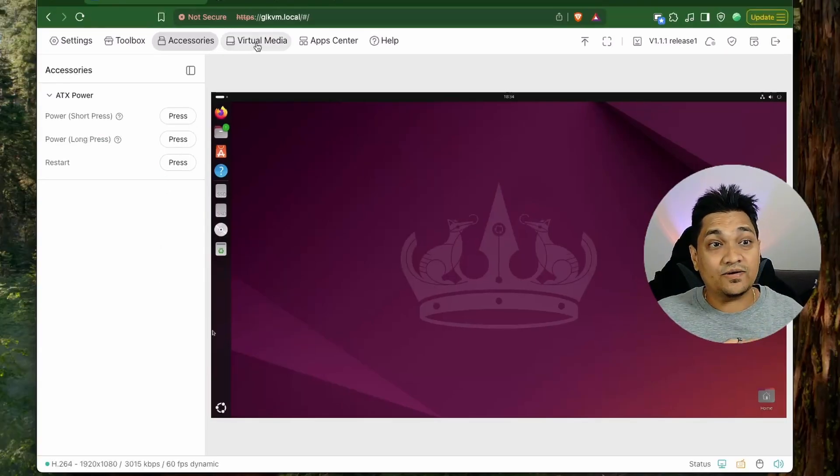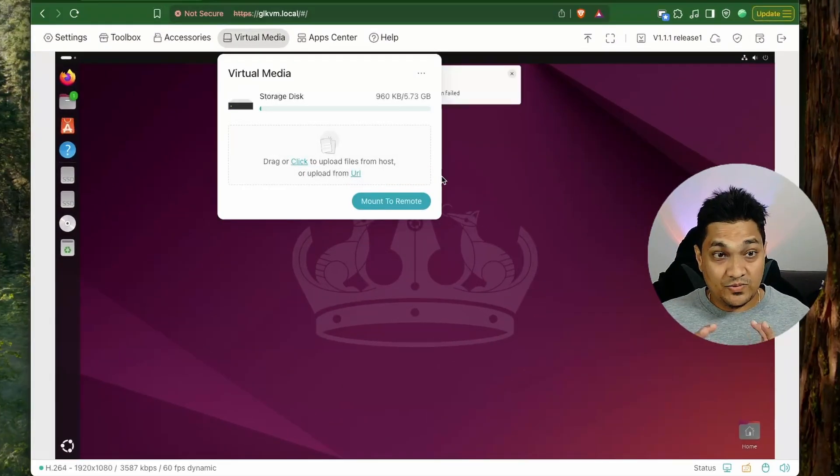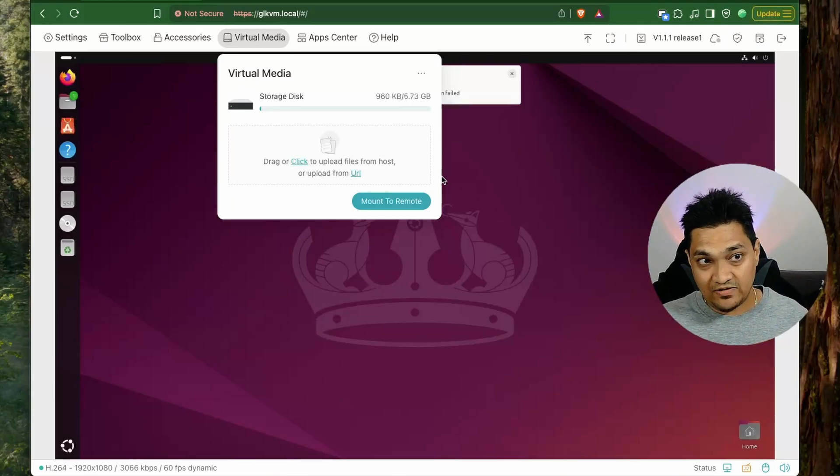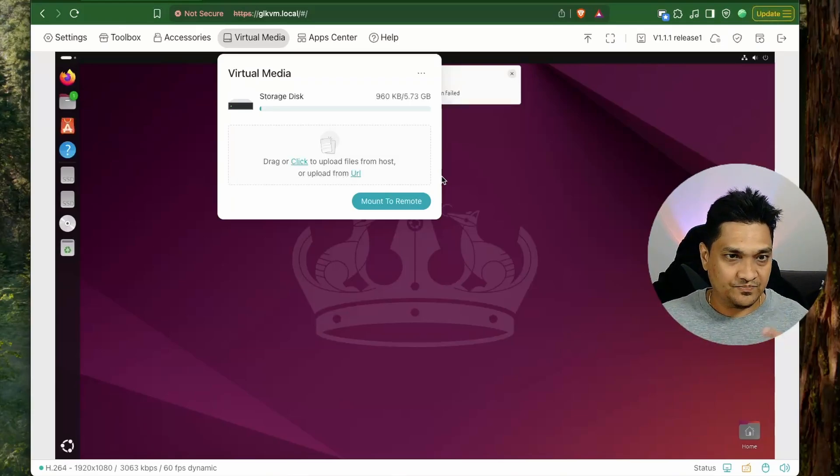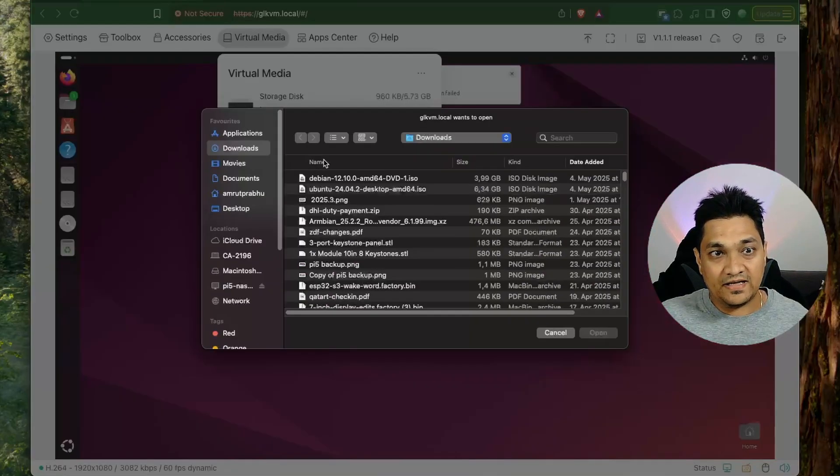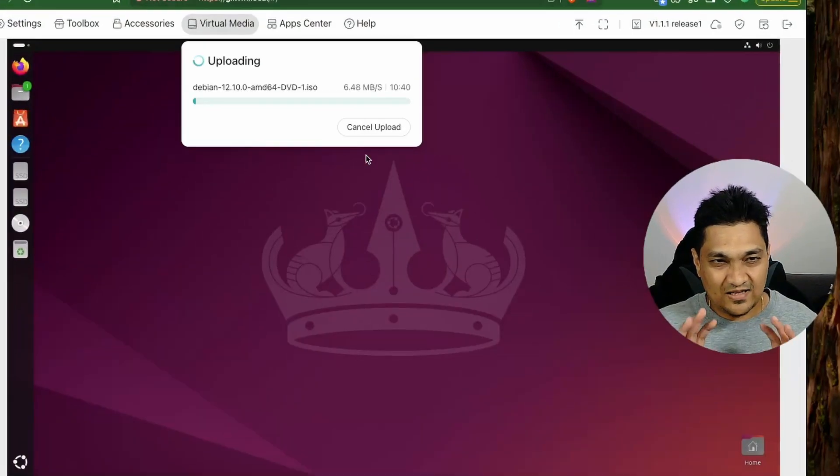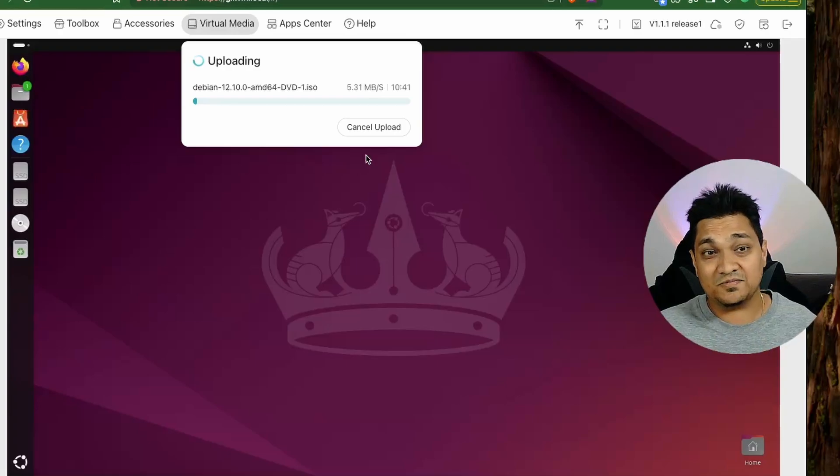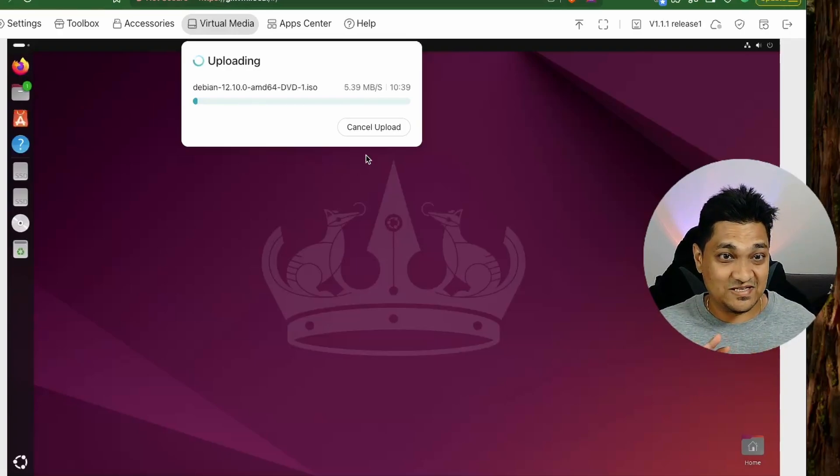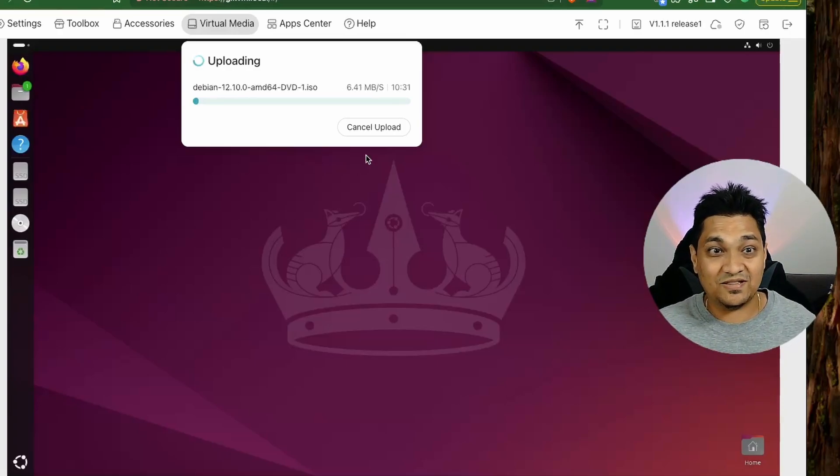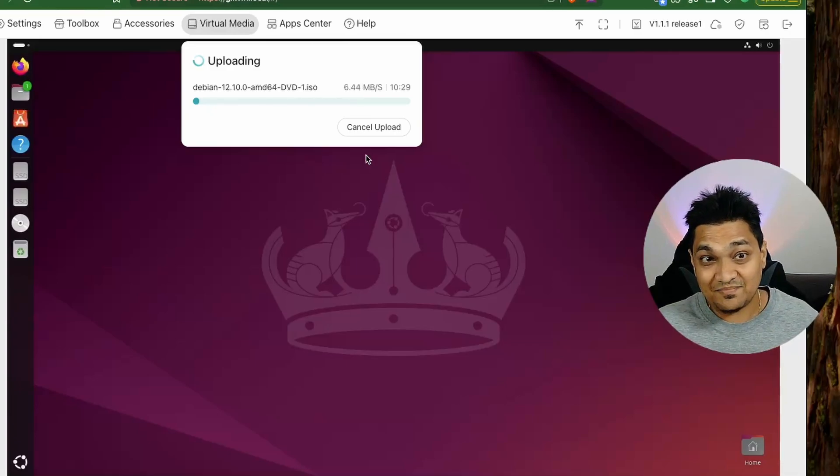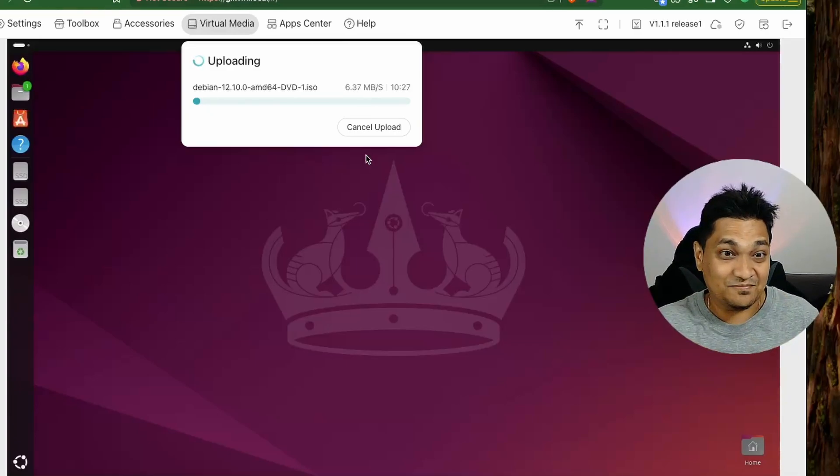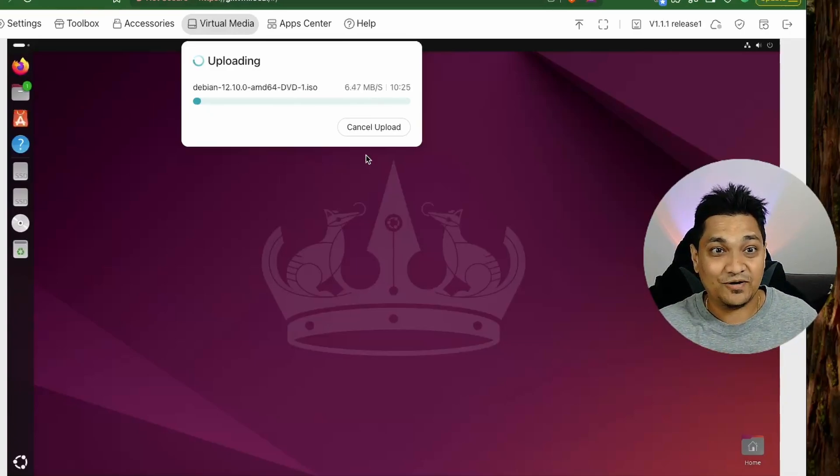Next let's look at the virtual media section here. So with this option we can then upload some file onto this KVM and then mount it on our target machine. So let's go ahead and upload a Debian image that I have here. So now I've seen that this upload takes some time like the transfer speed is around like 6 to 7 mbps even though this transfer is just between the local network. So this is something that I've noticed so this will take some time so let's wait for this thing to complete.